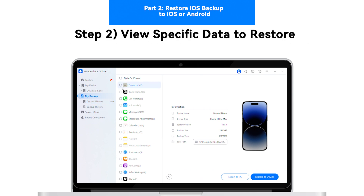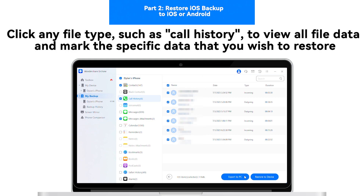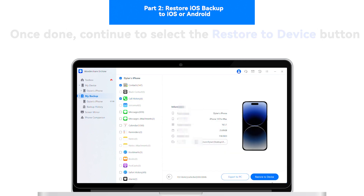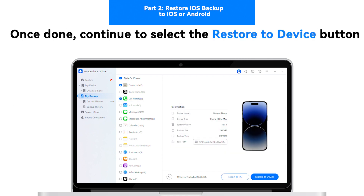Step 2: View Specific Data to Restore. As you click any file type, such as Call History, you can view all file data and mark the specific data that you wish to restore. Once done, continue to select the Restore to Device button.